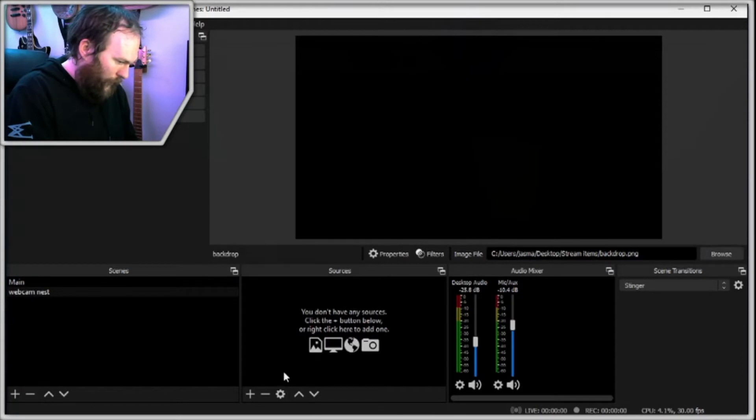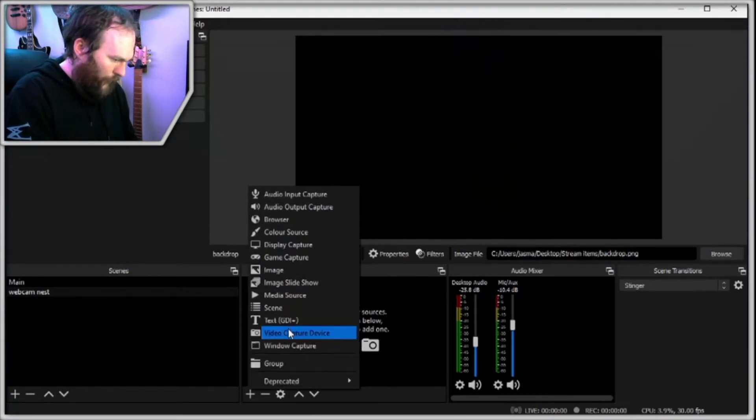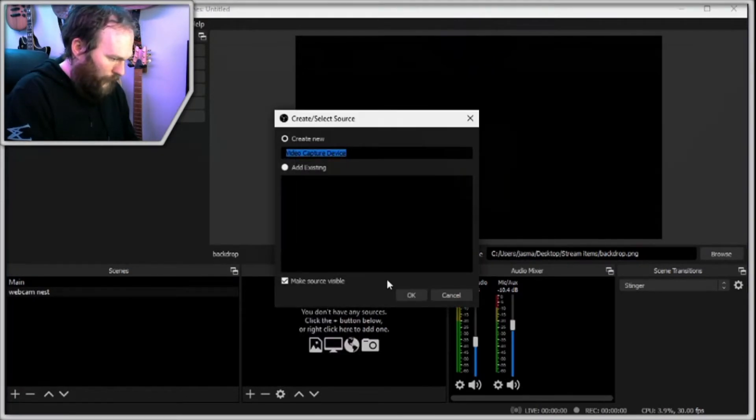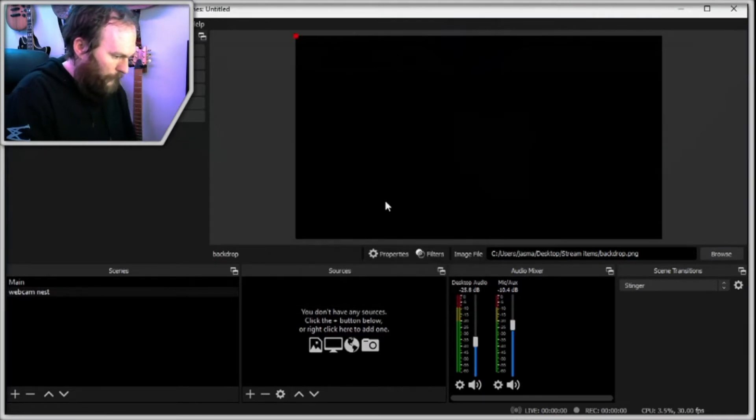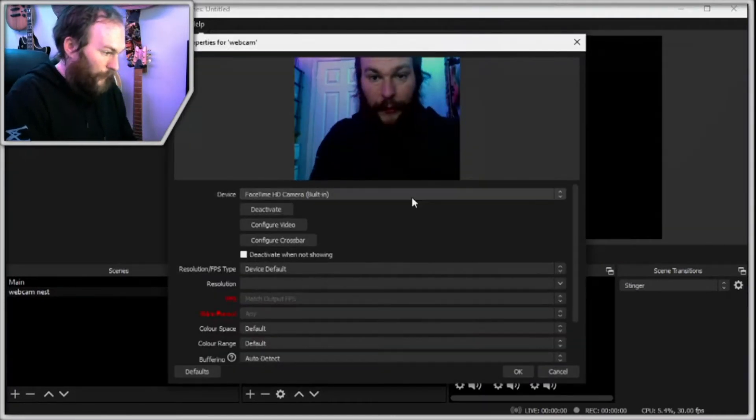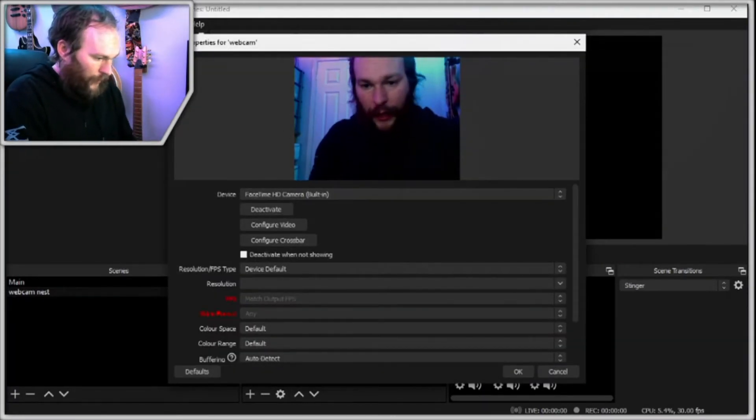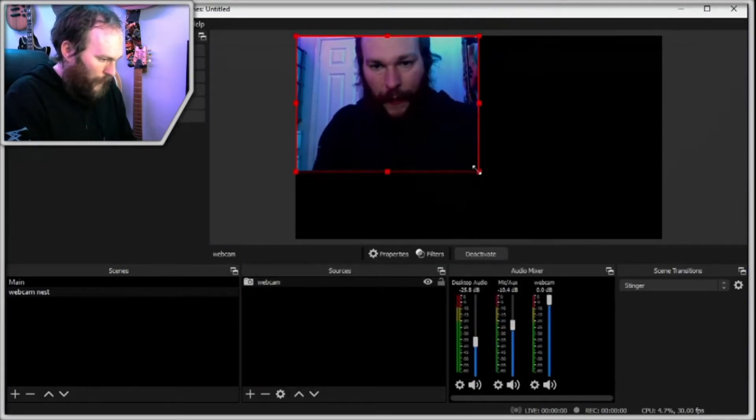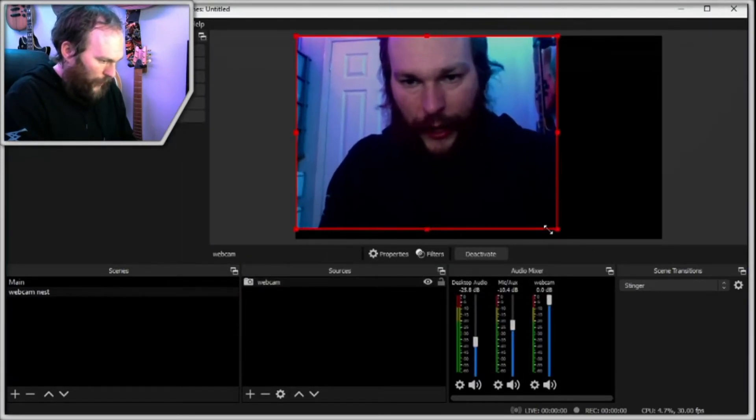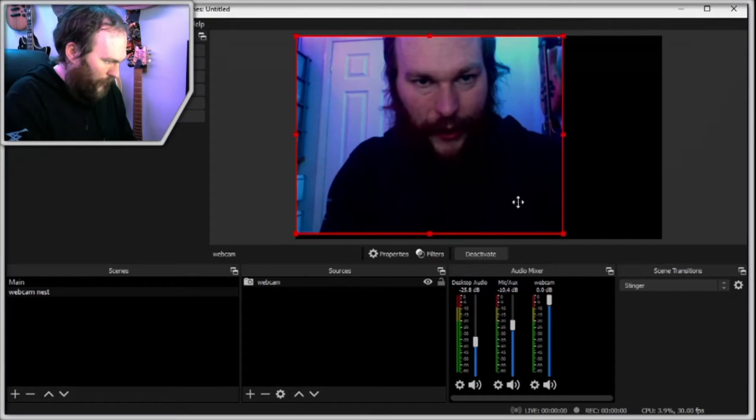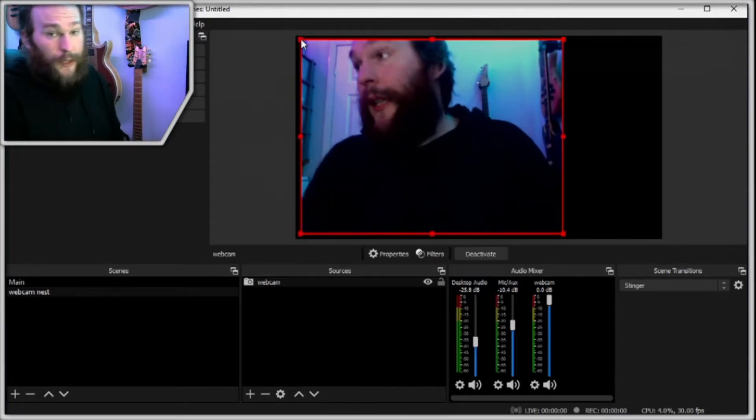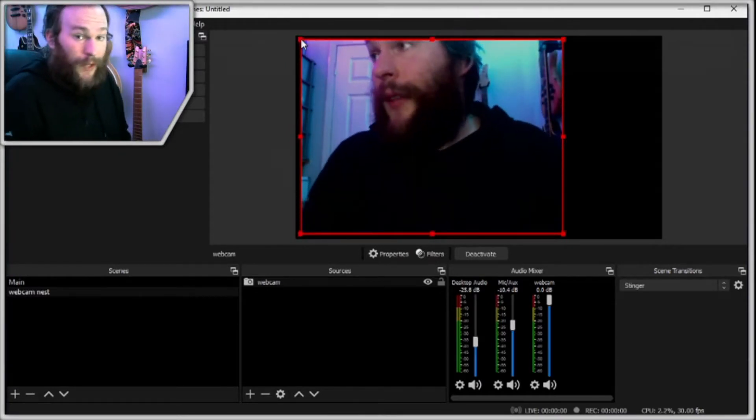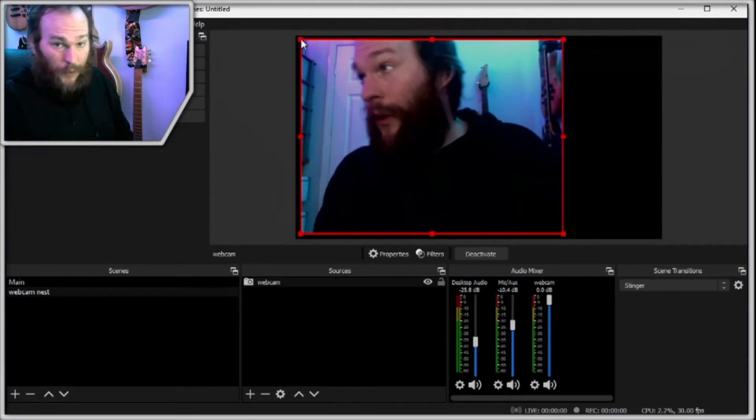Let's go ahead into our sources. We'll find our video capture device. Webcam. You can call it whatever you want but that's what I'm going to go with. It defaults to my webcam which is very handy and we'll just stretch that out to be roughly the right size. You will notice in the corner of my screen that I have the corner of my webcam chopped off.